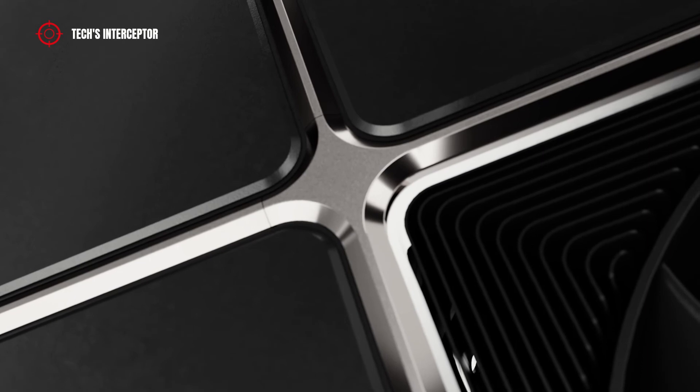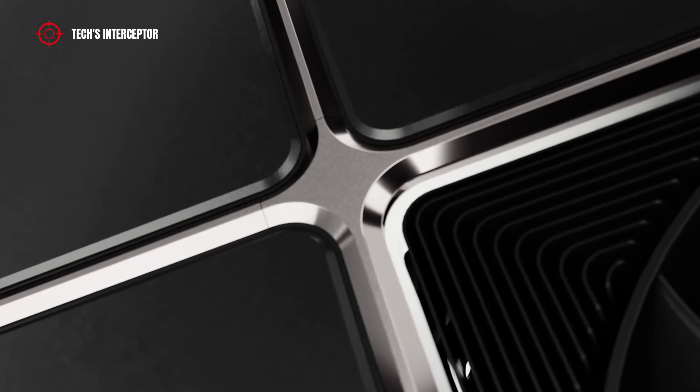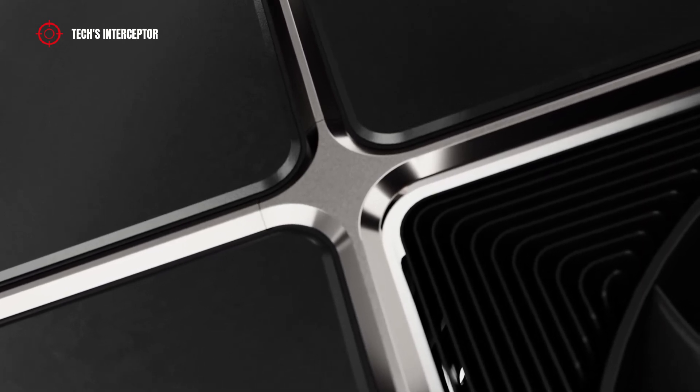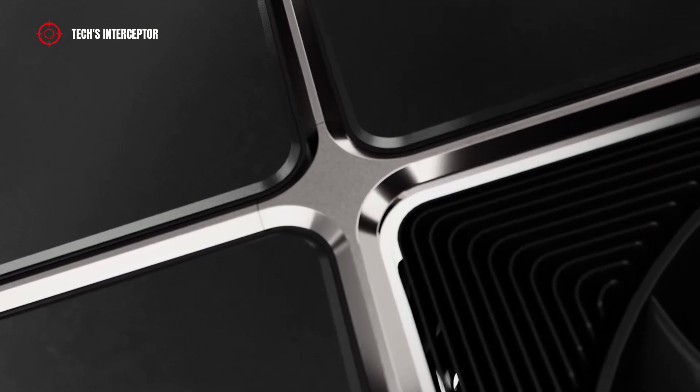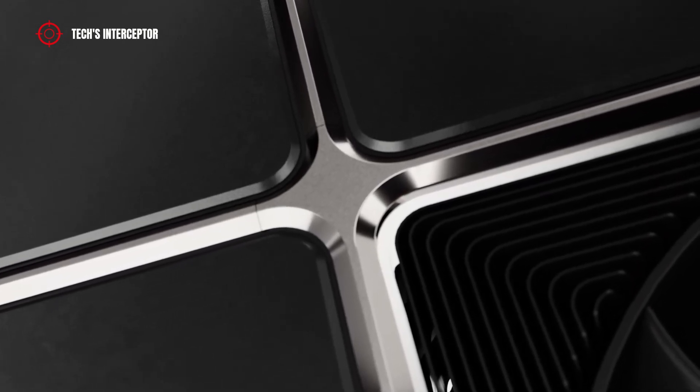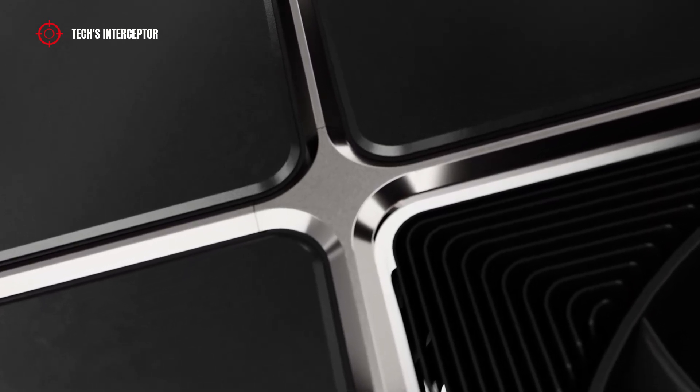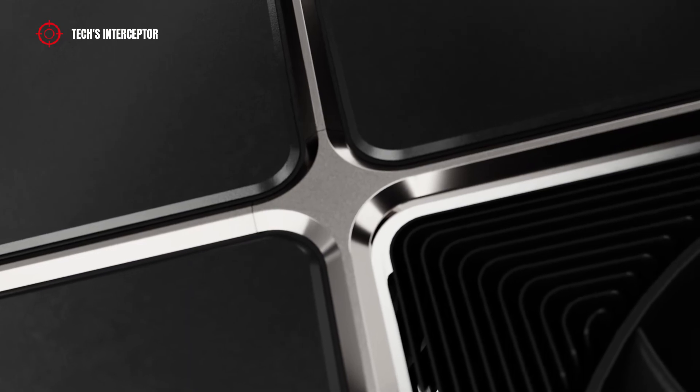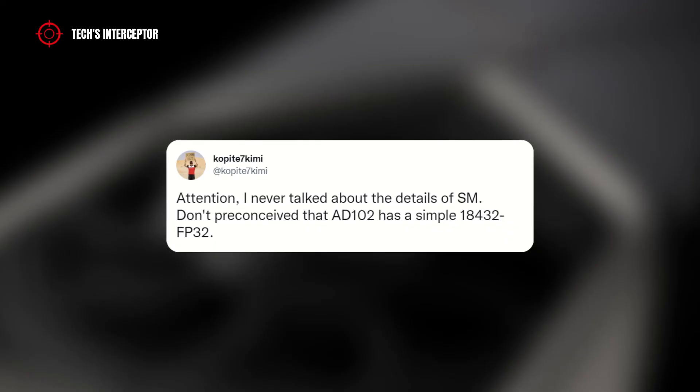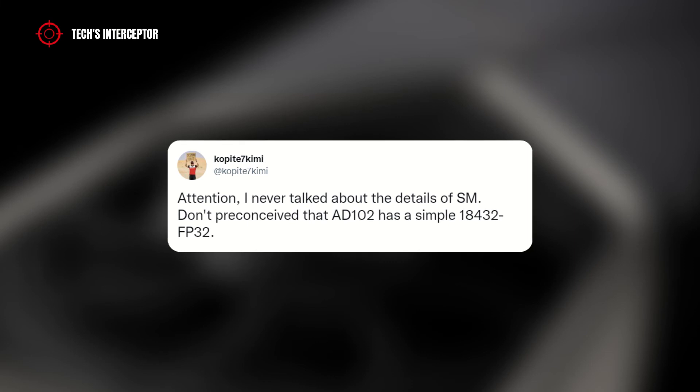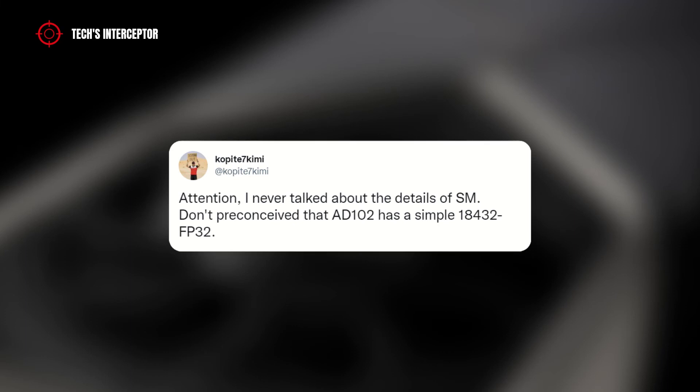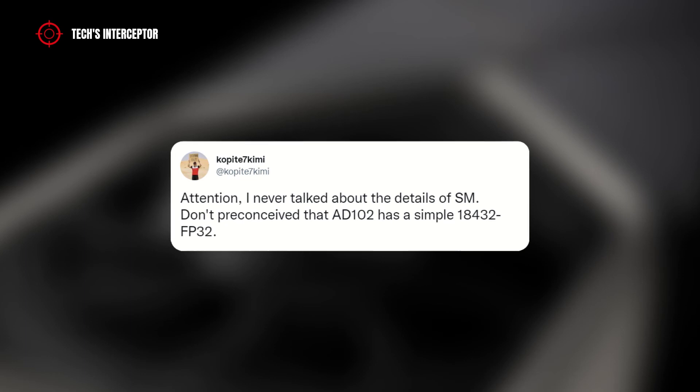At least if not for production or availability problems. In addition to the user note on PCI Express Gen 5, copied 7kimi also added that the configuration of single precision FP-32 cores of the new Ada Lovelace architecture will not be as simple as the Ampere architecture.